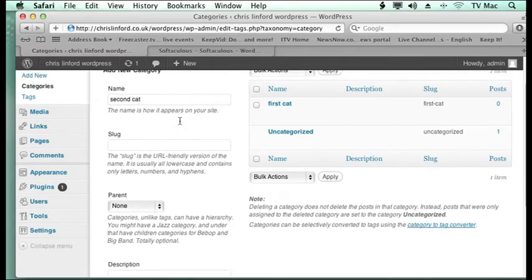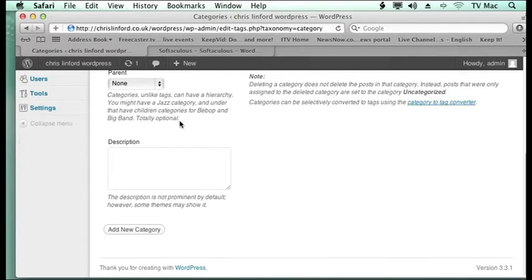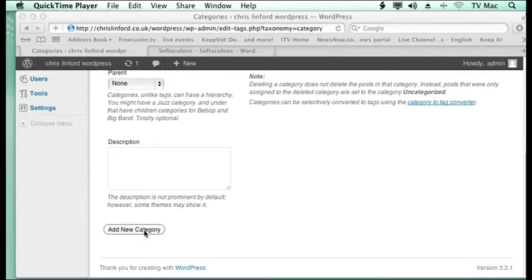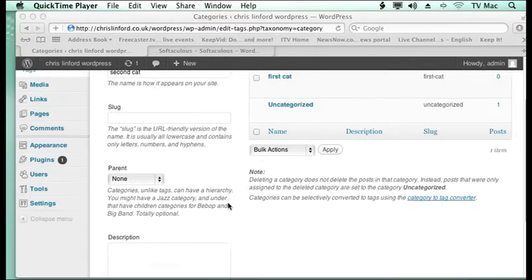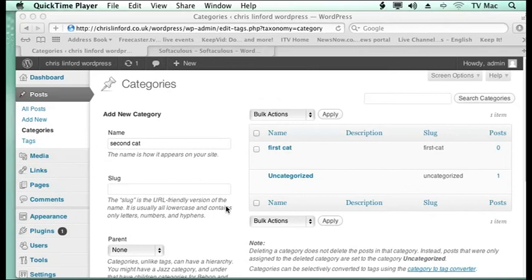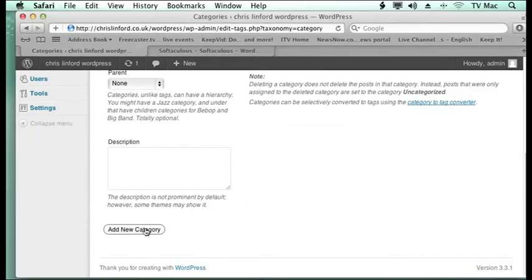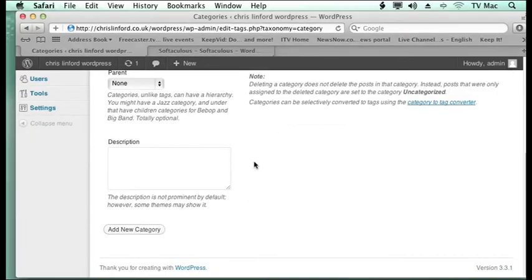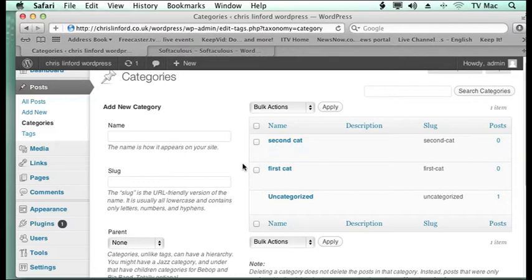Second Cat. So I'm going to make a few categories at this point. So I can see I have got it there.